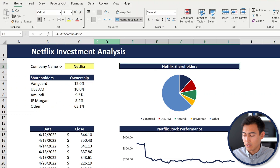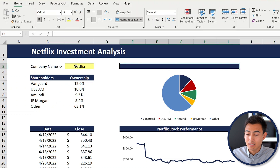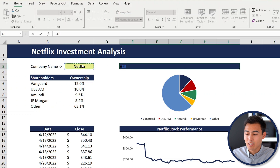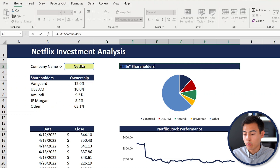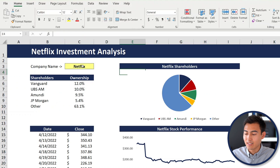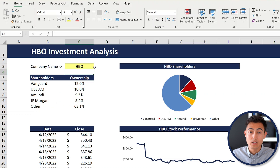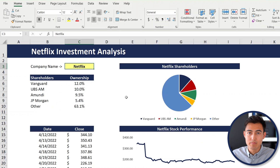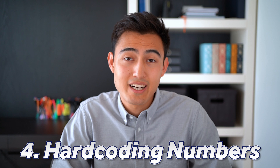To make text dynamic, delete the static text and link the cell using an equals sign, then use the ampersand (&) to concatenate. For example: equals the company name cell, ampersand, then in quotations a space followed by "shareholders". Hit Enter and it now says "Netflix Shareholders". If you change the company to HBO, everything updates automatically. Using dynamic text in templates saves time and minimizes the chance of errors.